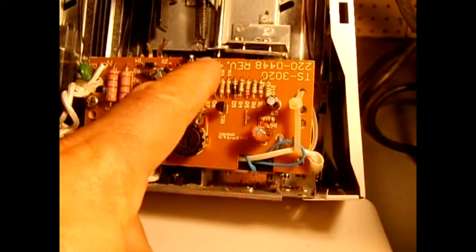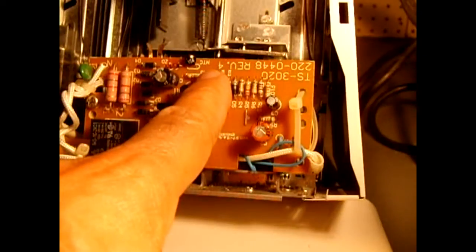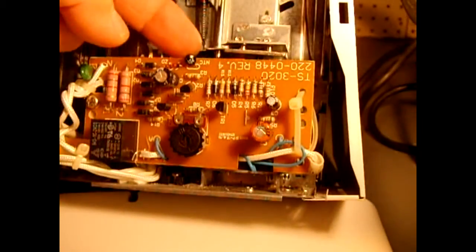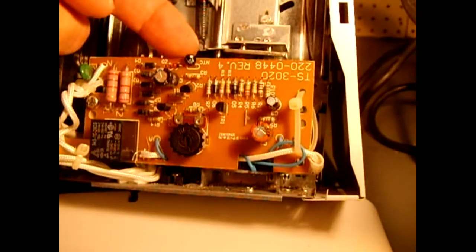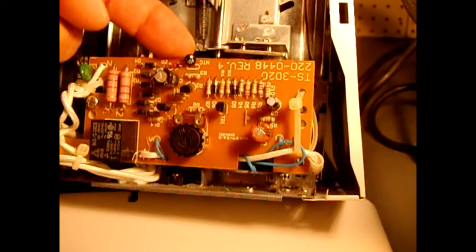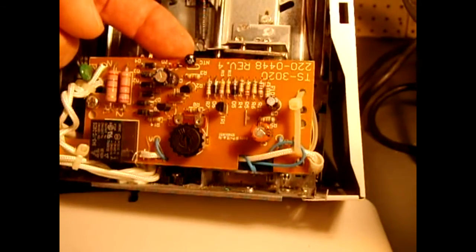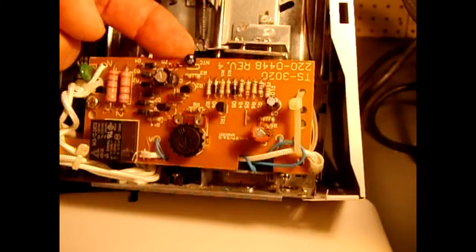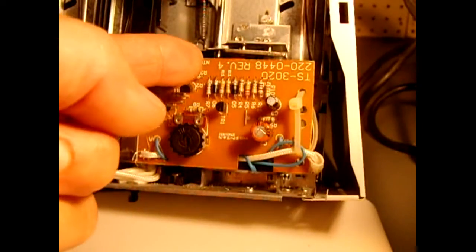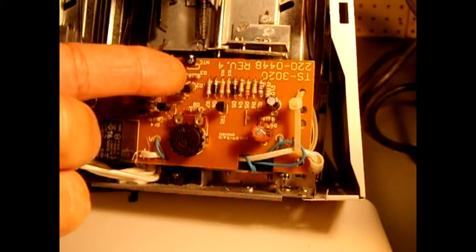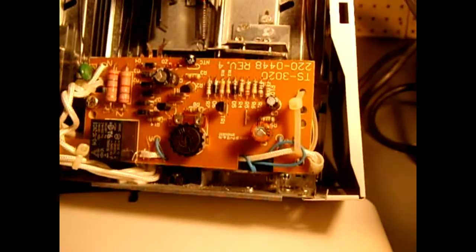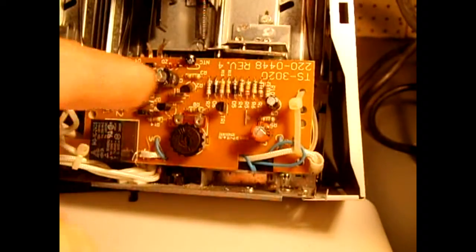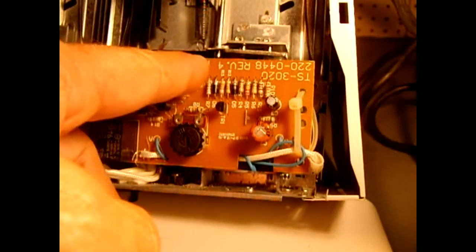You can also test the NTC thermistor right here. You could either desolder it or you could just put a couple of wires on the back and you could hook that up to your digital multimeter. Also put that on a 100k setting, and you could apply heat with a hair dryer and make sure the value goes higher and lower on your digital multimeter. That would verify that this is not a problem.